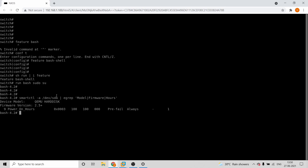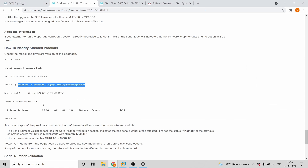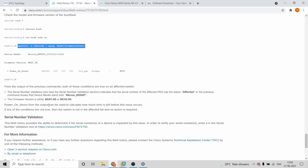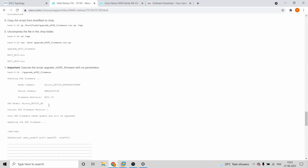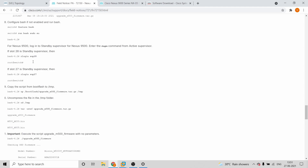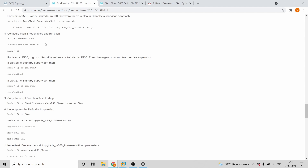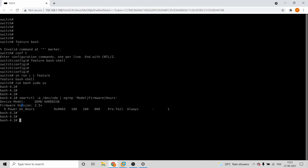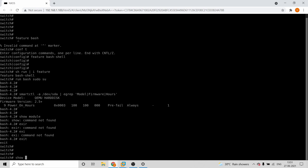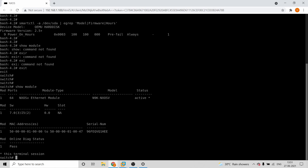Here you can see the current firmware version. We'll be upgrading this to a new one. The commands you have to run are as follows. First, when you go to bash, you'll have to create an alllogins entry — something like a supervisor number — which you can get from the 'show modules' command.